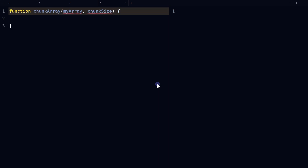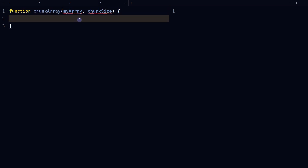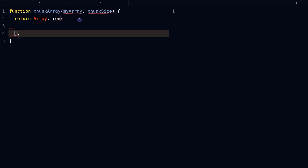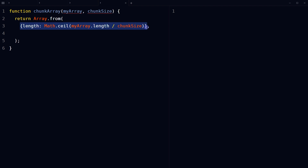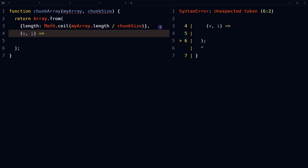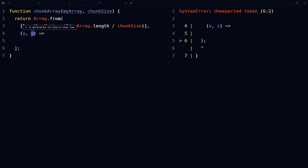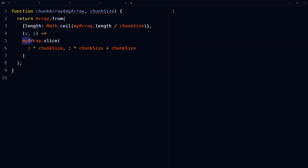Another way is to define a function chunkArray that takes two parameters: myArray and chunkSize. Return an array created by the Array.from method with two arguments: the first is an object with a single key-value pair that creates an array with the length equal to the ceiling of the division of the input array's length by the chunkSize. The second argument is a function called for each element of the new array, receiving the current element and the index. Use the slice method of the input array to select a portion of the original array and return it as a new array.